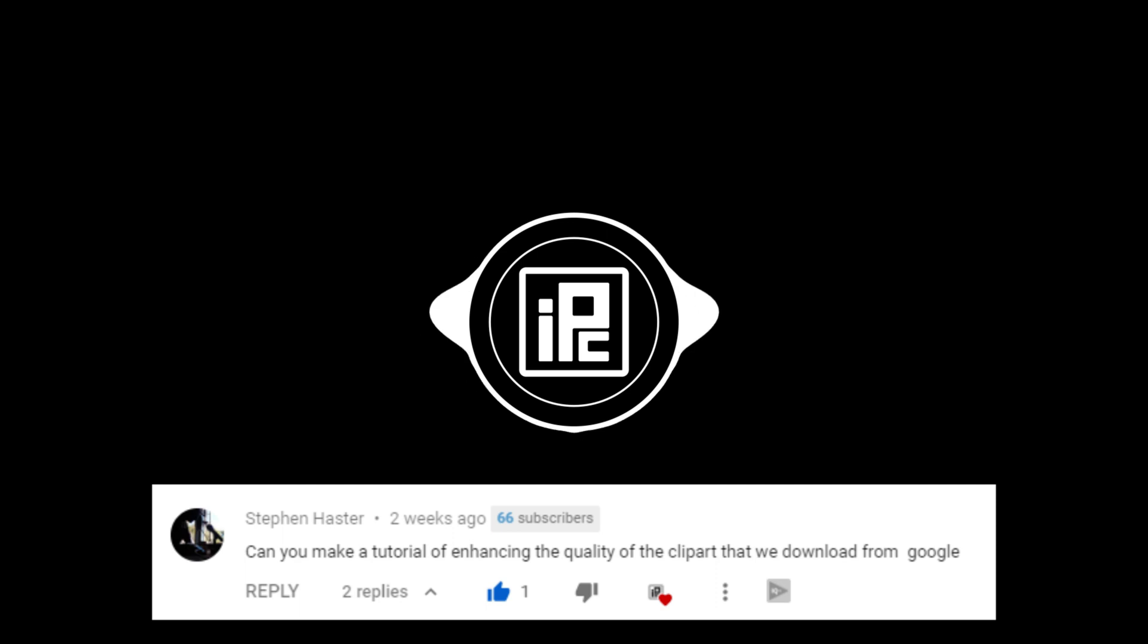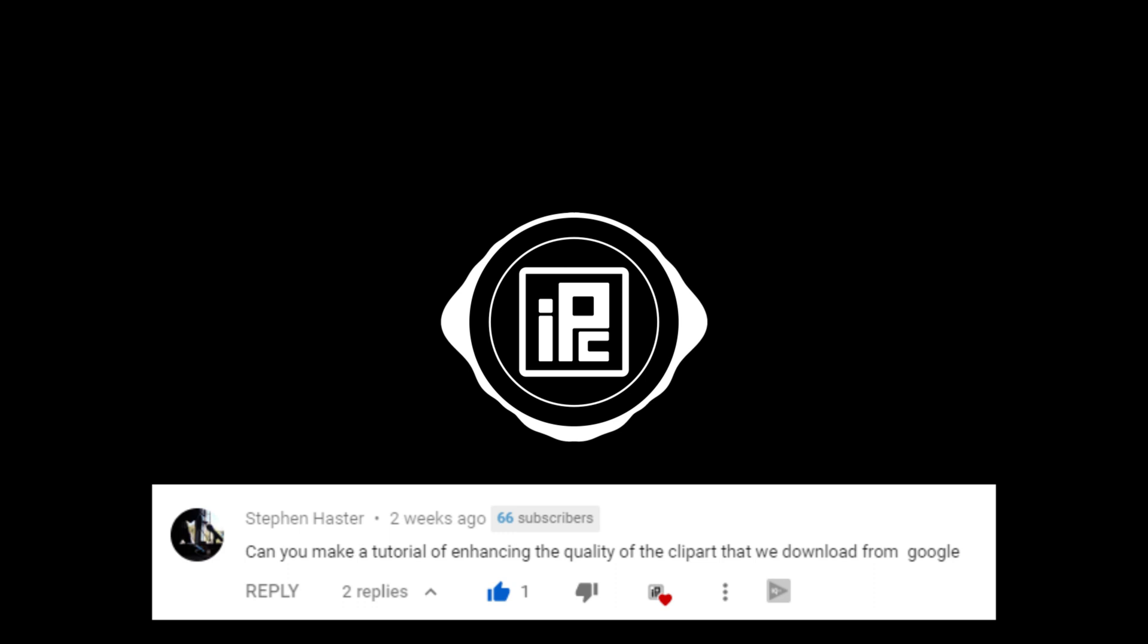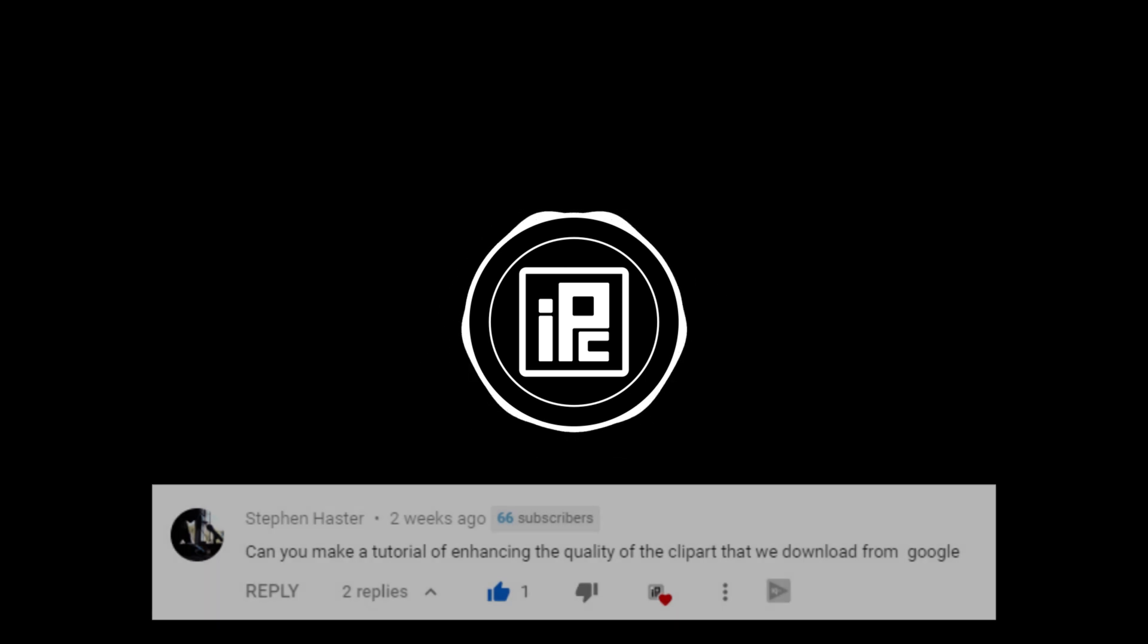One of my subscribers Stephen Haster requested me to make a video that shows how to enhance the quality of the clipart that we download from Google.